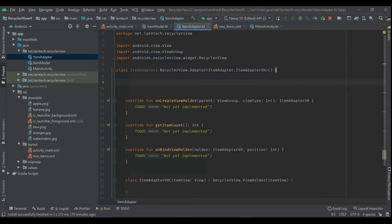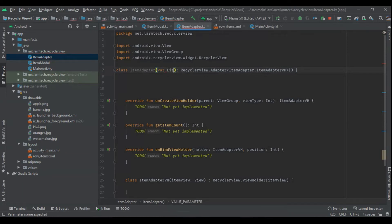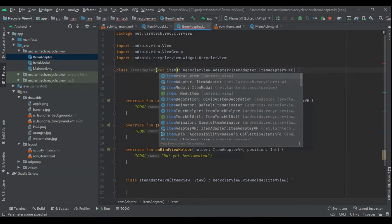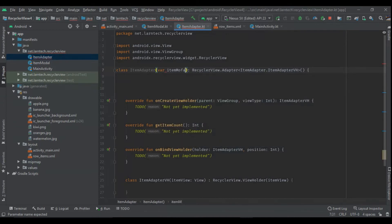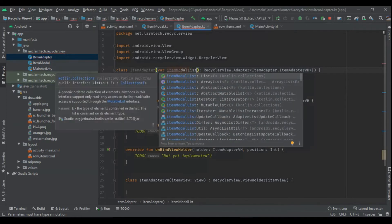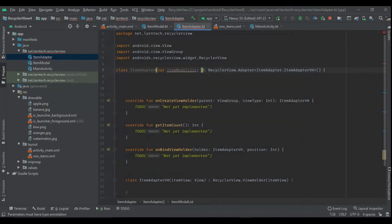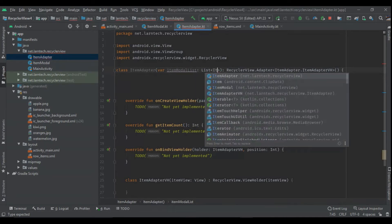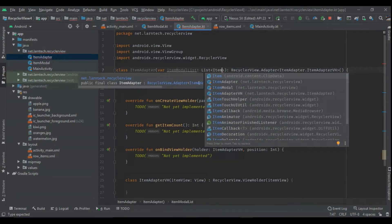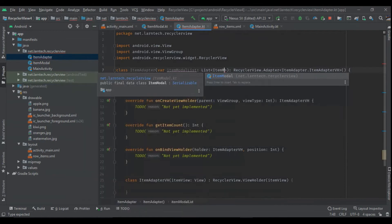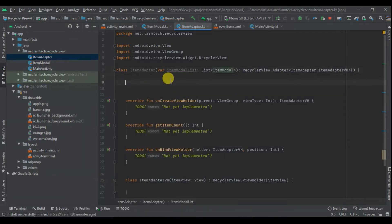Then I'm going to have my constructor here, which I'm going to pass, and I'm going to pass a list of ItemModel. I'm going to have itemModelList which is of type List of ItemModel.